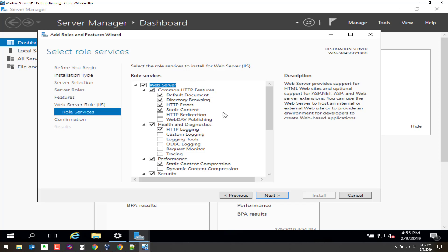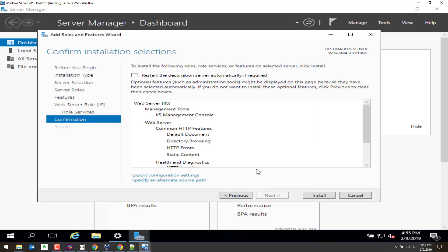As a general rule of thumb, it's better to have less services running and less things installed on a system from a security standpoint. Click on next.